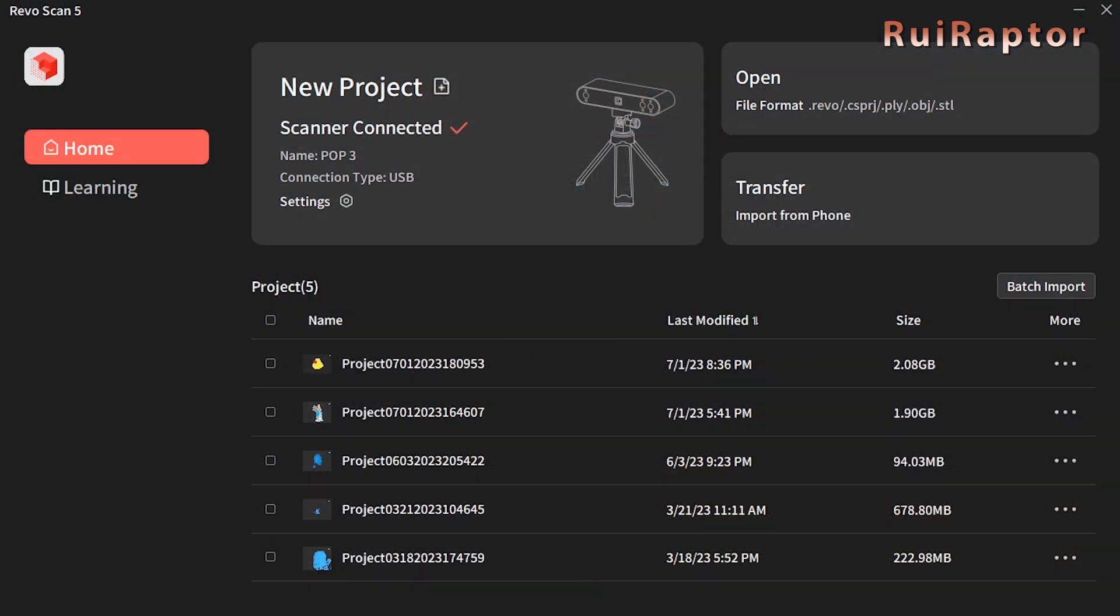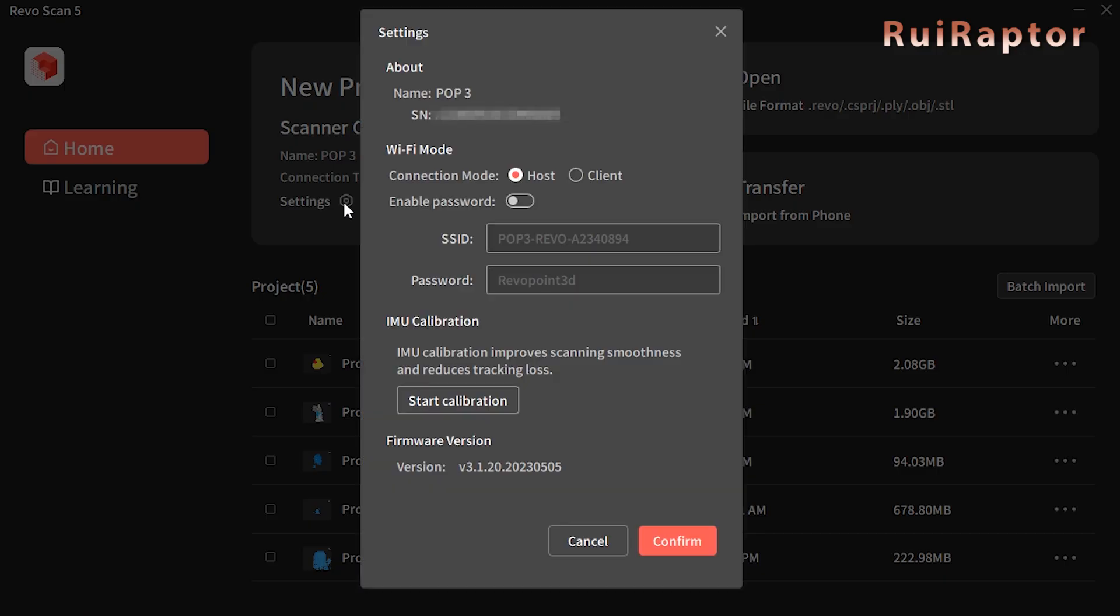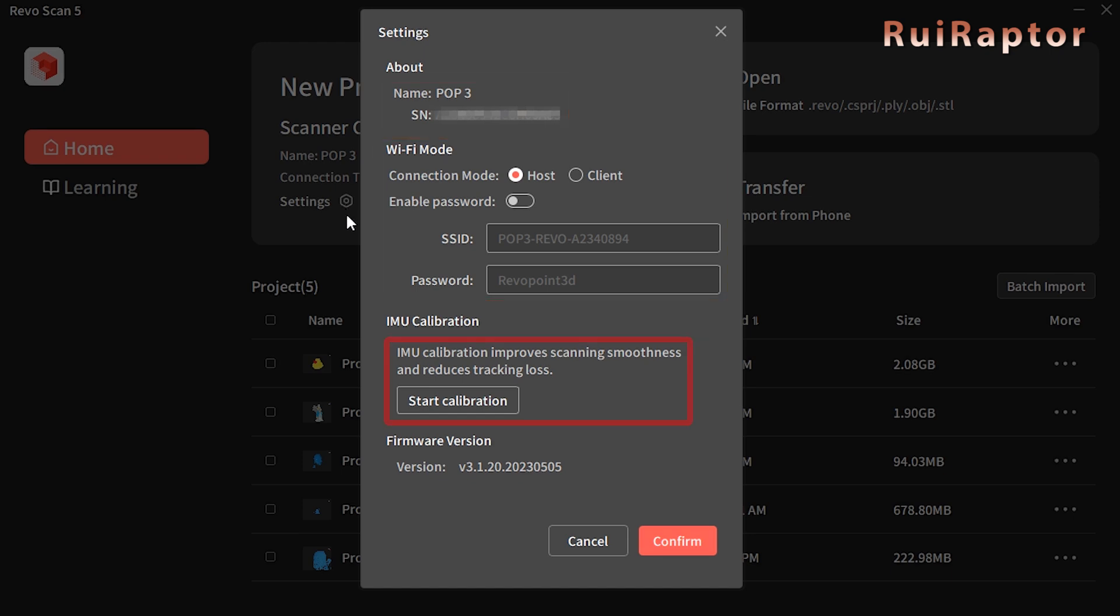After loading the Revoscan 5 software, we noticed that it was able to recognize our scanner without installing any additional drivers. Clicking on the small gear, it's possible to get the model and serial number of our scanner, set up the scanner's Wi-Fi and start a calibration.